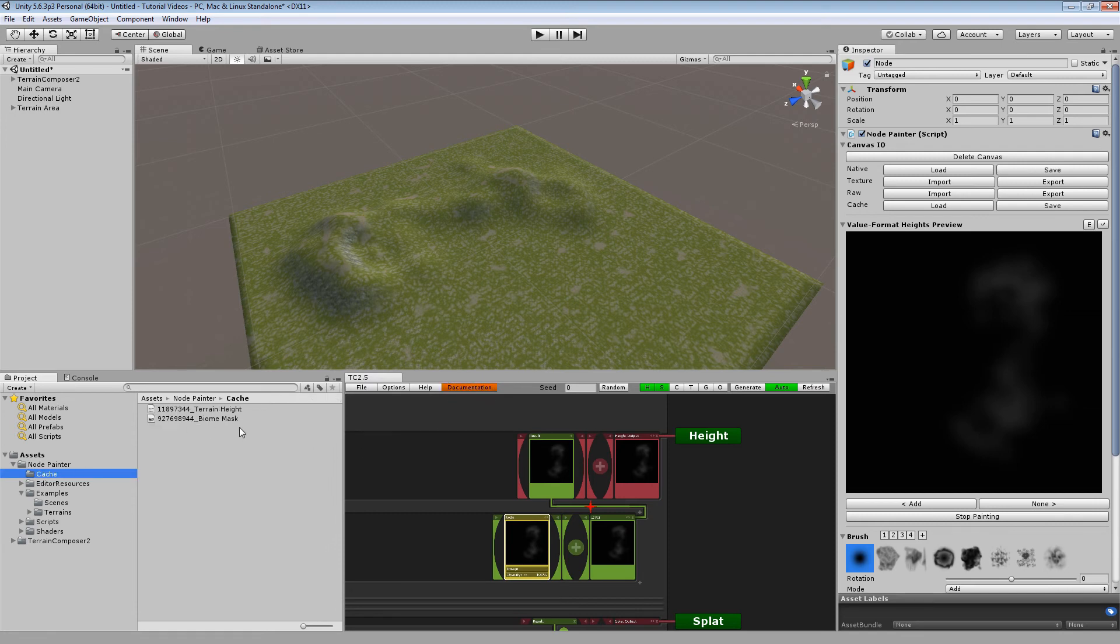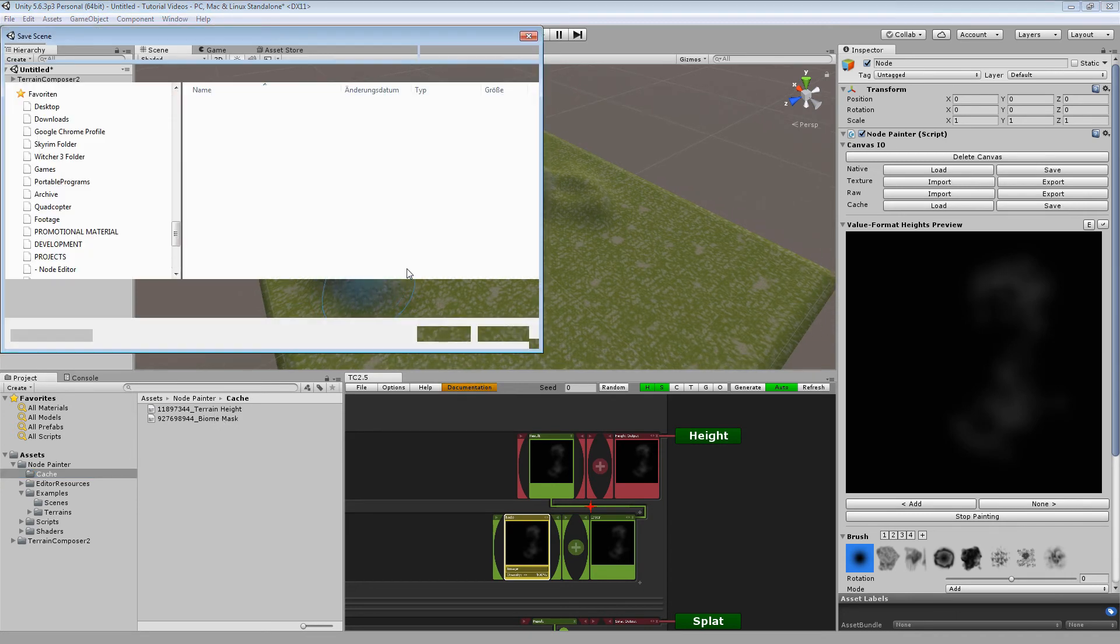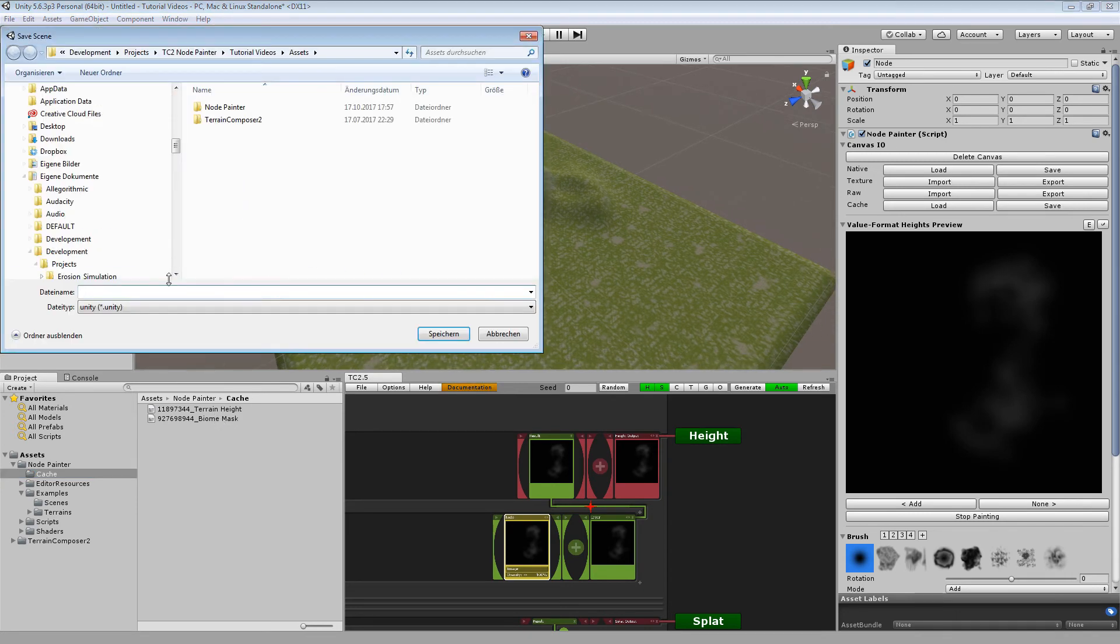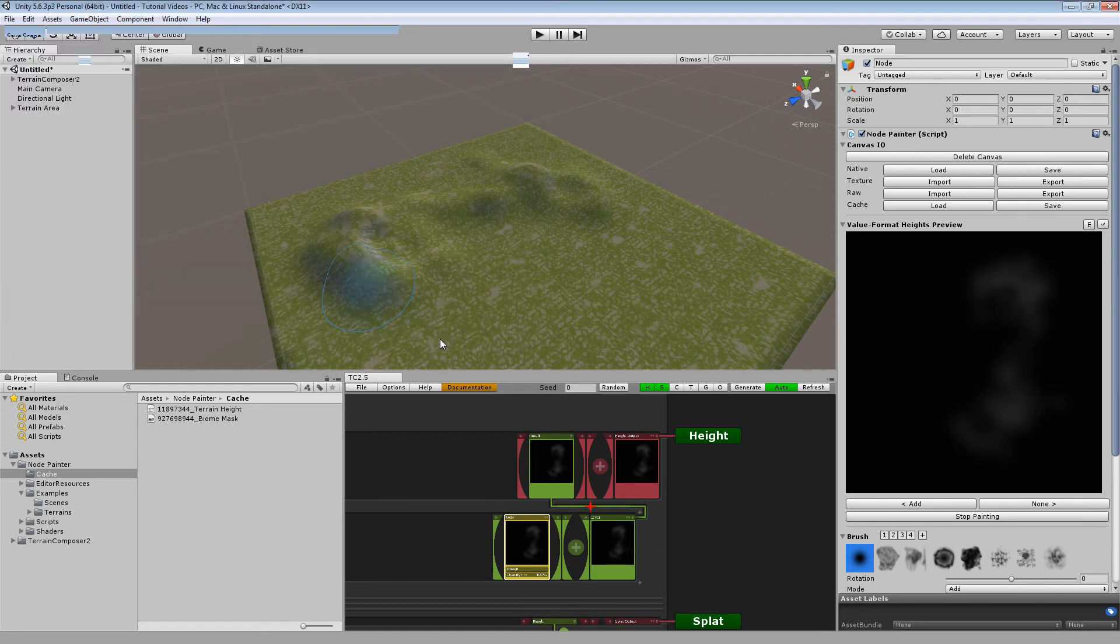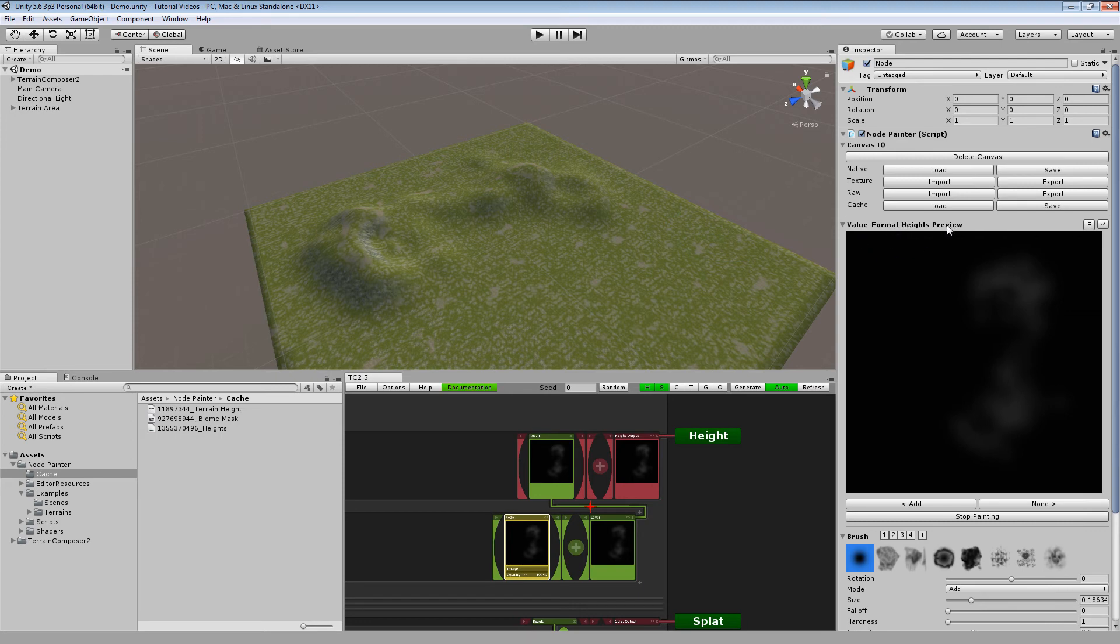What we have is a cache folder right here. This is where all the painters of all different scenes are saved. So if we just hit ctrl s to save the scene, you also notice it highlights this cache file named heights, which is our canvas basically. So right now we have the canvas saved.